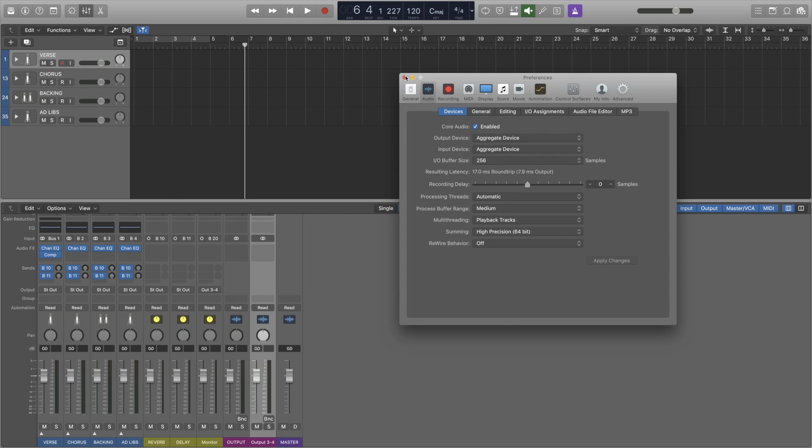If you've got some latency issues, decrease the buffer size in stages. Each time going one level down and just testing it with your vocalist or yourself if you're recording yourself. To make sure everything's running smoothly and your recording is also clean. There's no pops and clicks, so on and so forth.